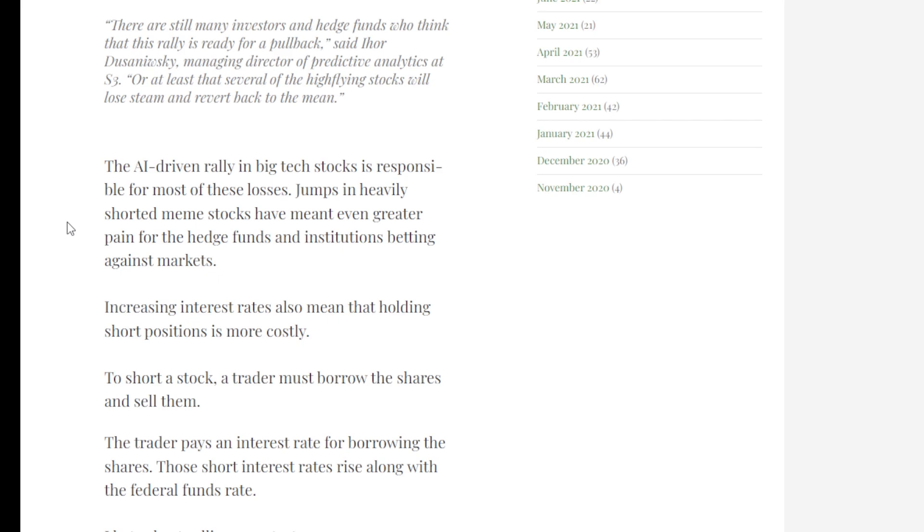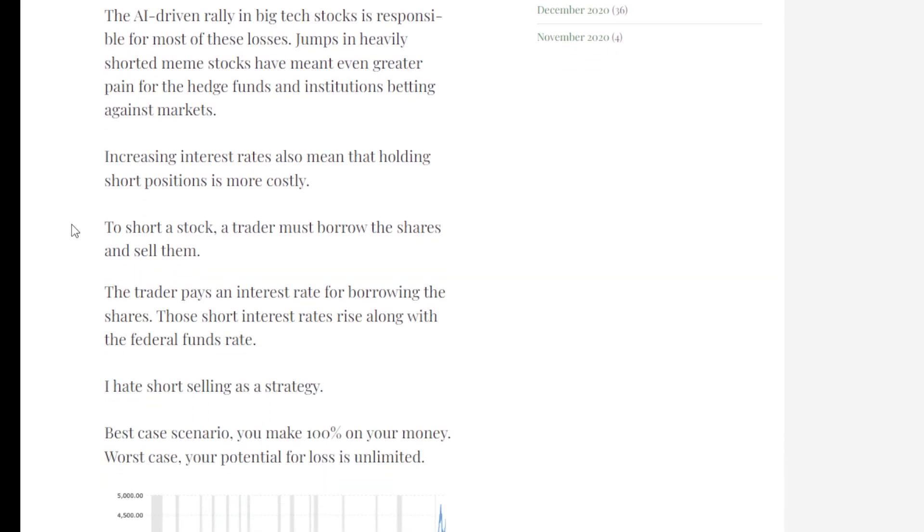And the AI-driven rally in big tech stocks is responsible for most of these losses. Jumps in heavily shorted meme stocks have meant greater pain for hedge funds and institutions betting against the markets.